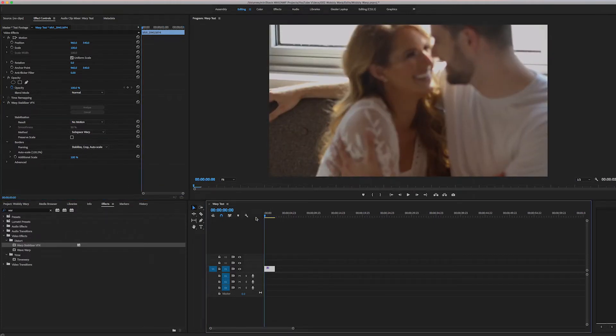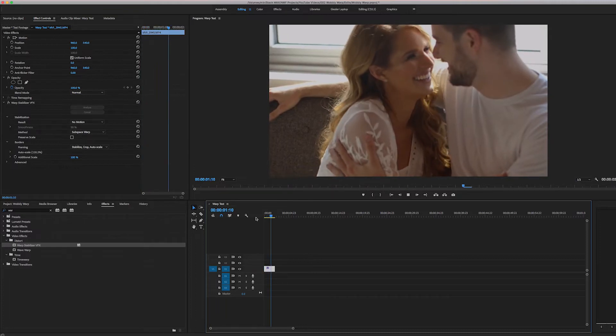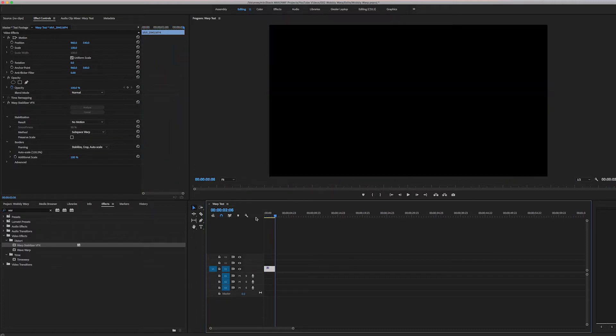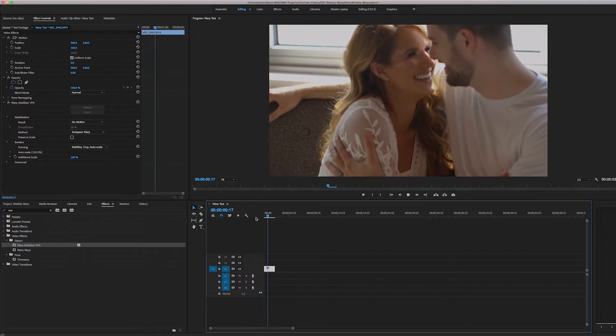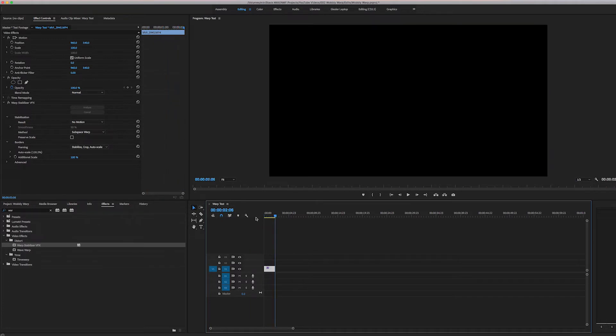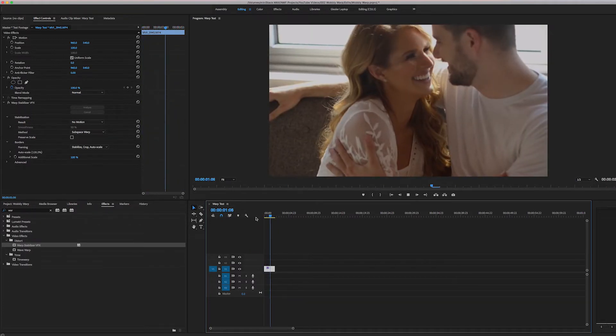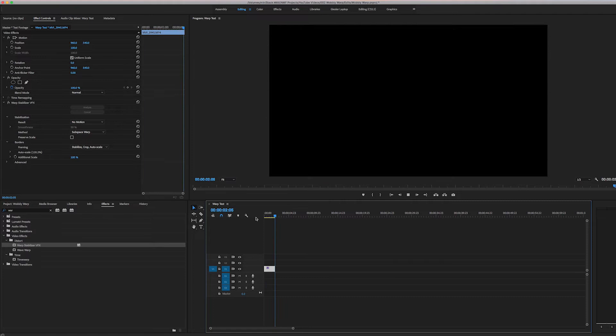Then whenever you add it, you notice the wobble and it's so annoying. I mean, Warp Stabilizer is such a great plugin, but this wobble can destroy it.